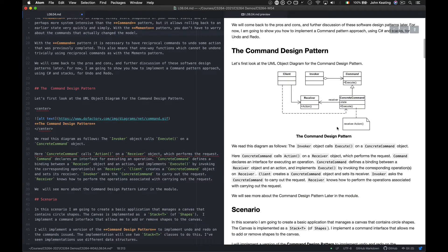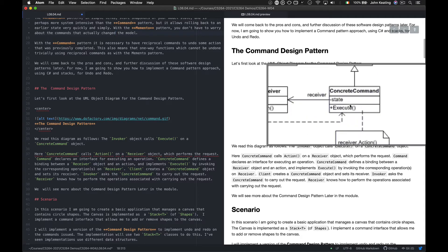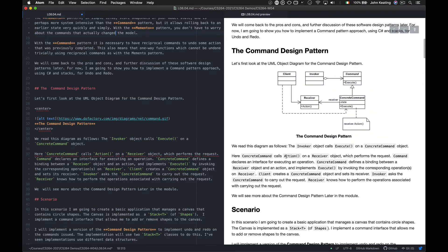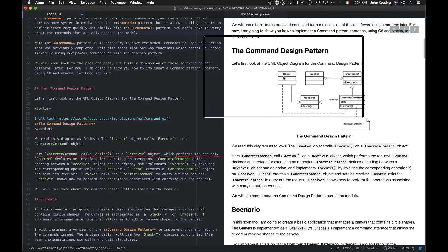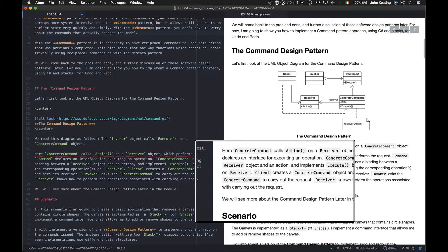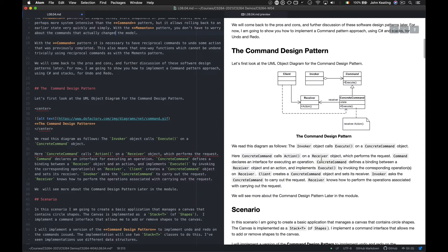Reading the pattern: the Invoker calls Execute on a concrete command. The concrete command calls an action on the Receiver object, which performs the request. Command declares an interface for executing an operation. Concrete command defines a binding between the Receiver and an action, implementing Execute by invoking corresponding operations on the Receiver. The Client creates the concrete command object and sets its Receiver. The Invoker asks the concrete command to carry out the request. The Receiver knows how to perform the associated operations.